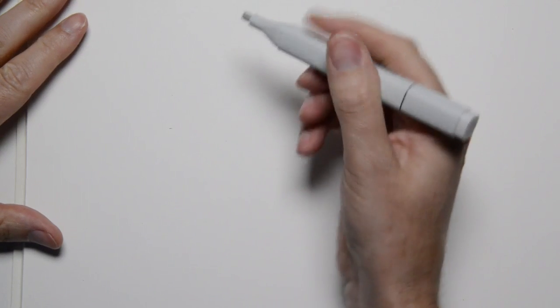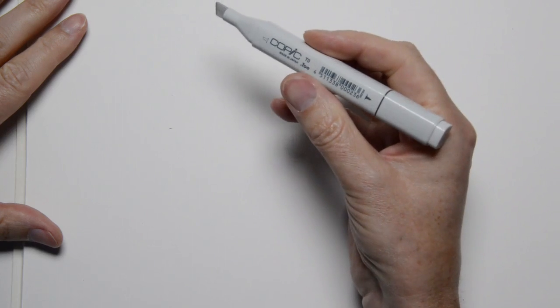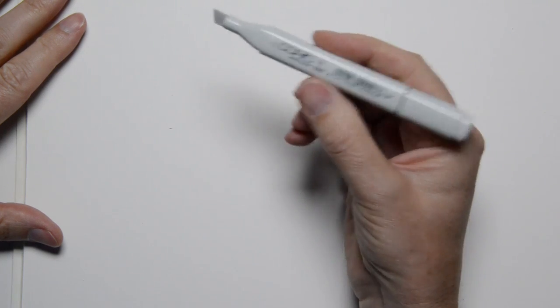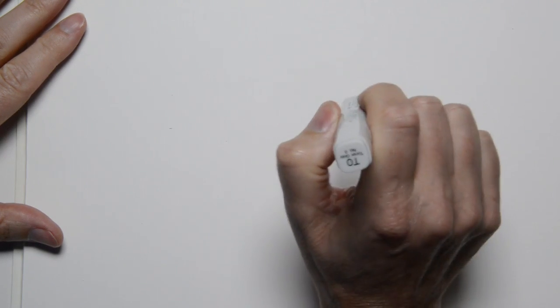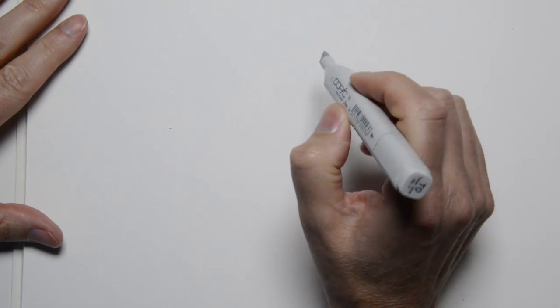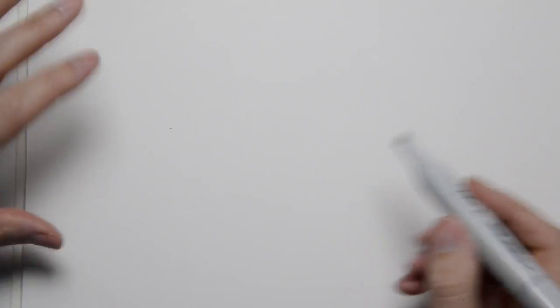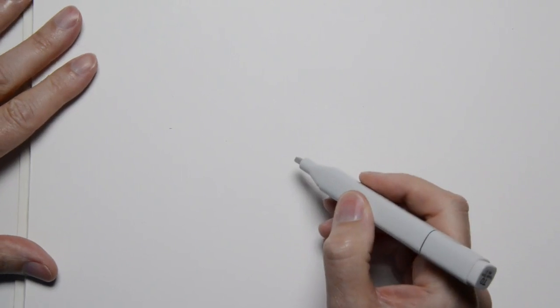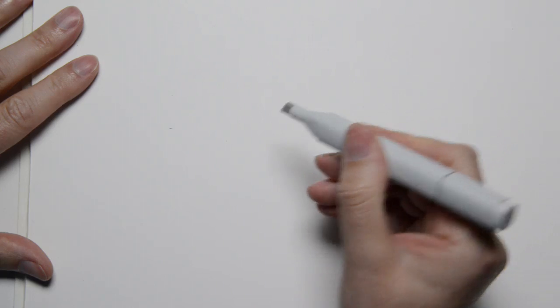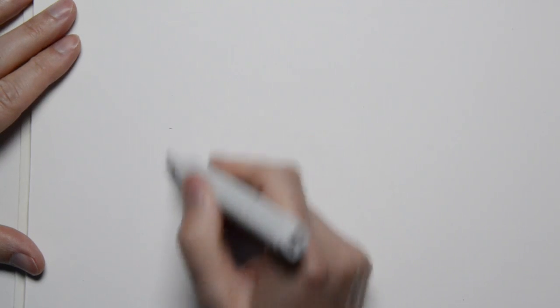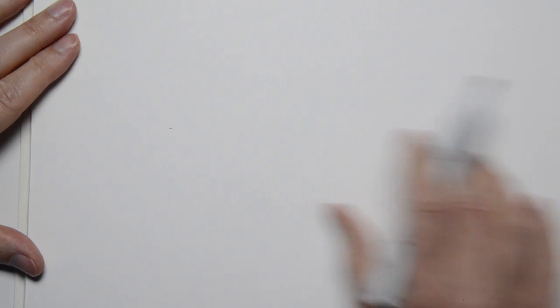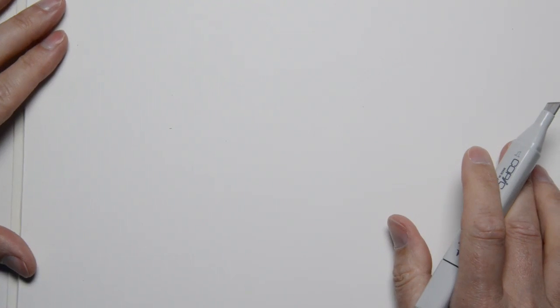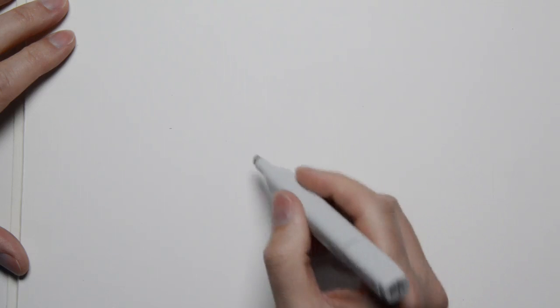Typically I start with a light marker, in this case I've got a Copic 0, T0, doesn't really matter, warm, gray, toner, neutral, makes no difference. But working with a light marker really allows me to explore before I commit to the line work.